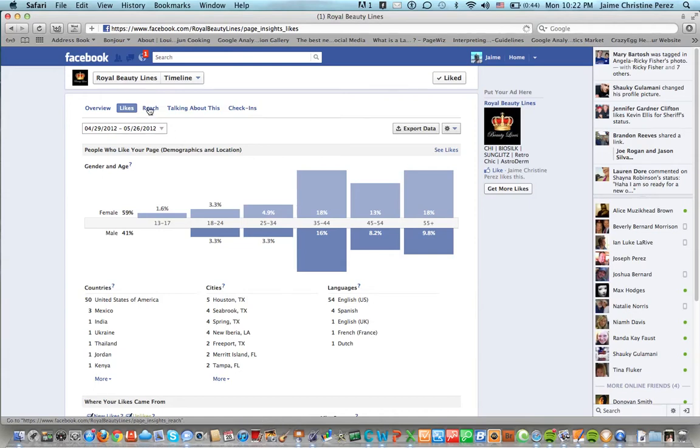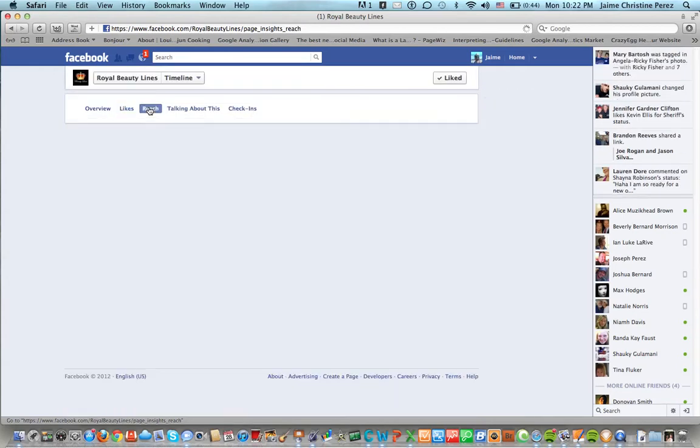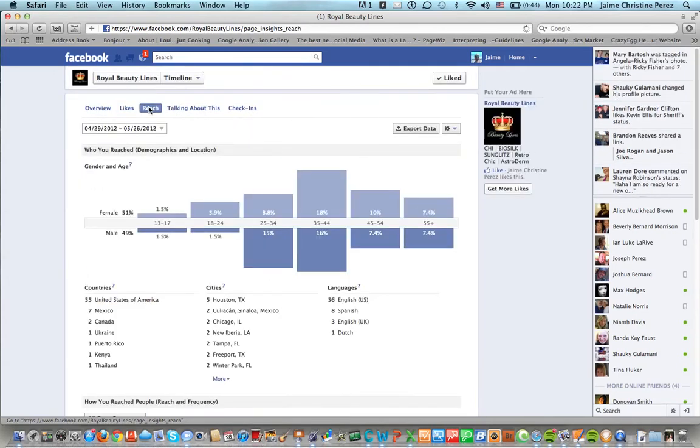Also we can go and see the reach of each of our posts, who you reached by demographics and location, gender and age.